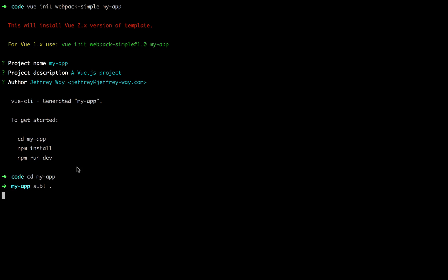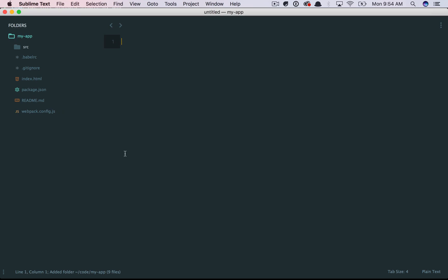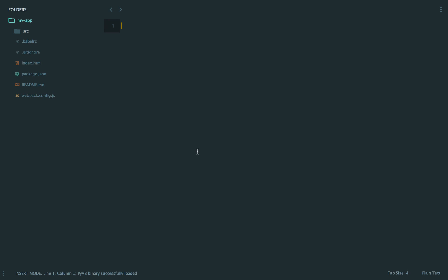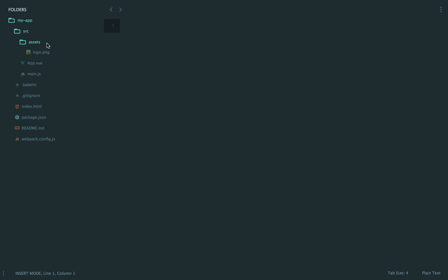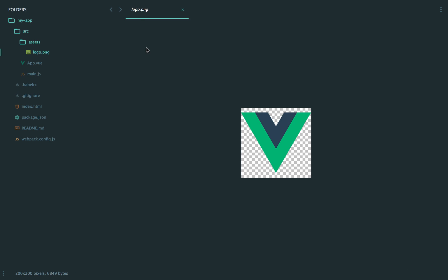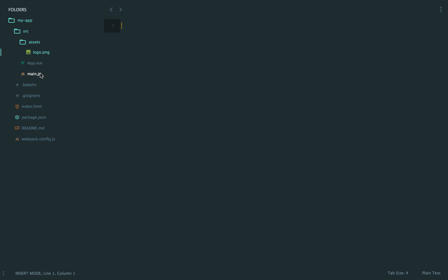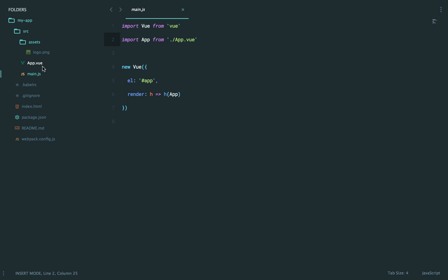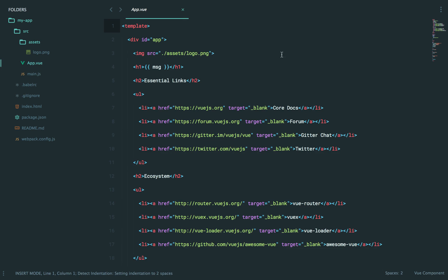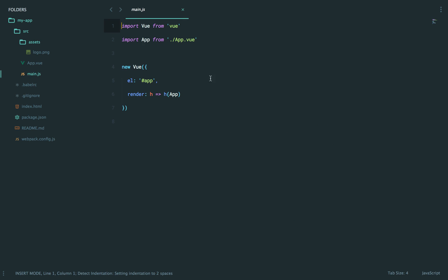Now, you'll see that everything is stored within a source directory. You have your assets, and this is just a dummy logo that Vue will provide. But if we go to main.js, we can see the beginnings of how you will actually work with Vue. So notice here we're importing Vue and also our app file. We'll go over that in a minute.